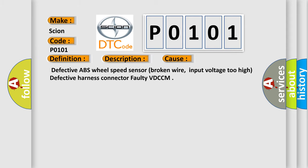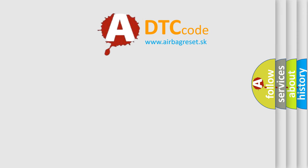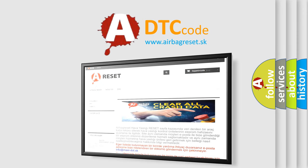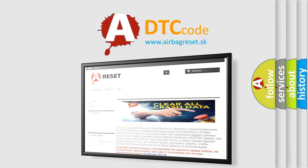The Airbag Reset website aims to provide information in 52 languages. Thank you for your attention and stay tuned for the next video.